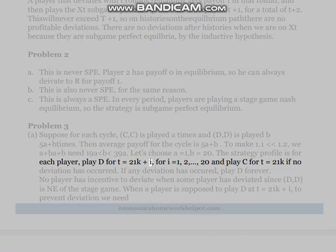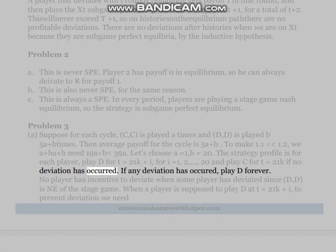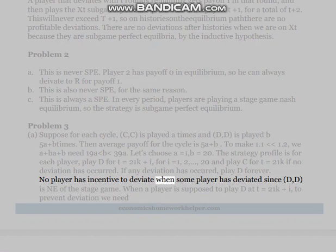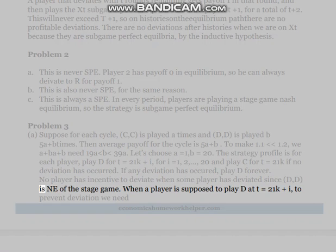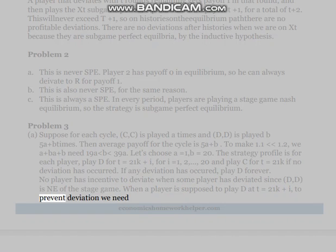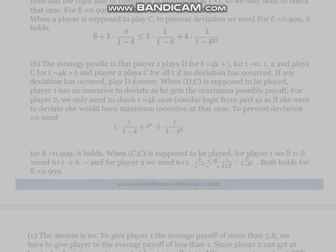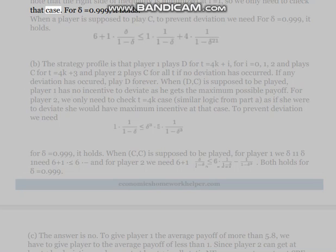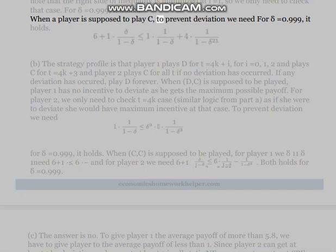The strategy profile is: for each player, play D for t = 21k + i for i = 1, 2, ..., 20, and play C for t = 21k, if no deviation has occurred. If any deviation has occurred, play D forever. No player has incentive to deviate after a deviation since (D,A,D) is a stage game Nash equilibrium. When a player is supposed to play D at t = 21k + i, to prevent deviation we need a specific inequality. The right side is minimized at i = 1, so we only need to check that case. For δ = 0.999, it holds. When a player is supposed to play C, to prevent deviation we need another inequality. For δ = 0.999, it also holds.